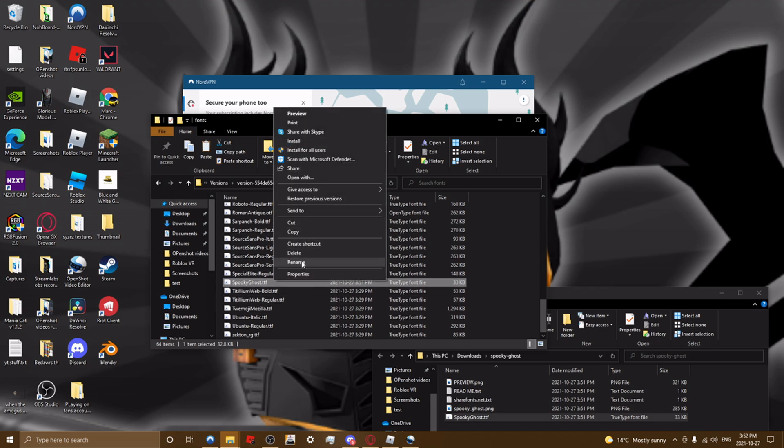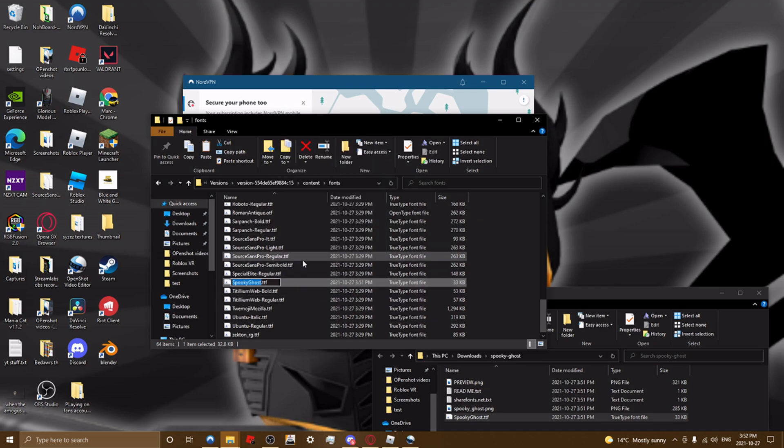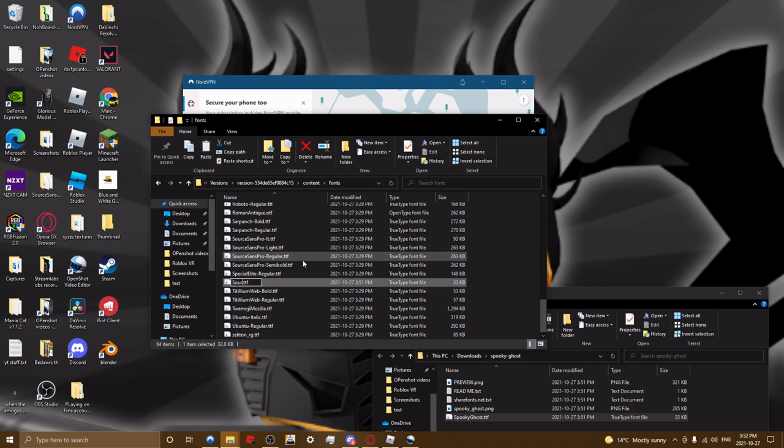Left-click again and then rename it to the exact words I type it to. If you do not do this, it will not work and it will just mess up with your game fonts entirely. So what you want to type is sourceanspro-bold. Click enter.